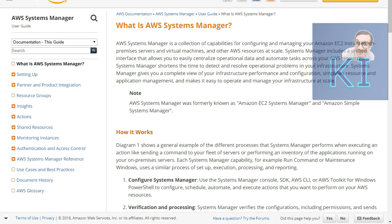Let us quickly see what Systems Manager is all about — we'll spend two to three minutes understanding it and then jump into the demo. Systems Manager is basically a group of different capabilities or functionalities which Amazon gives you free of cost. These are typically used to manage your instances. For example, with your EC2 instances — whether Windows or Linux — you always do tasks like executing shell scripts, installing software, or updating packages.